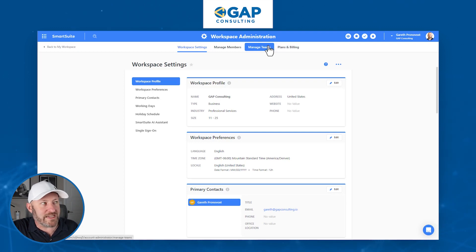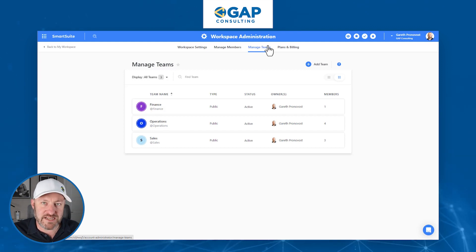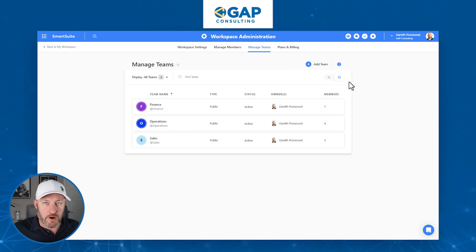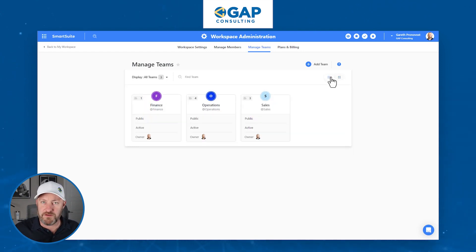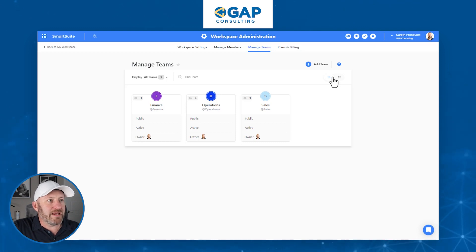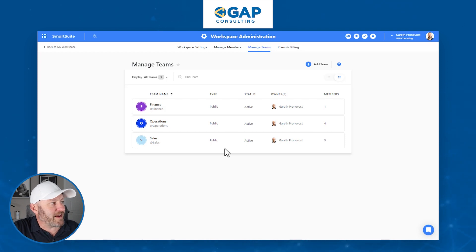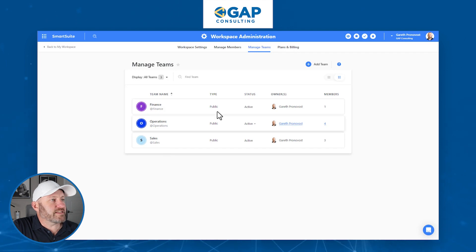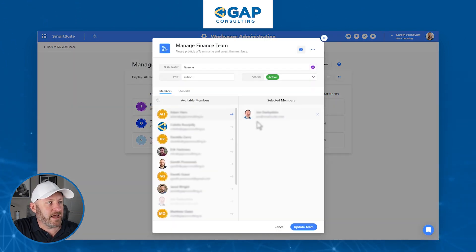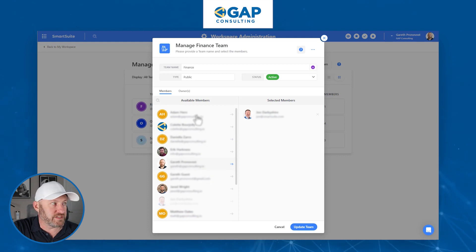The first place I want to draw our attention to is managing teams. We have to have our teams built inside of SmartSuite already. There are two ways you can view this — either in the list as I have right here, or we can look at that grid view from more of a card perspective. In my example I've already built three teams: a finance team, an operations team, and a sales team. If we drop into the first team, finance, we can see that we have one member already assigned, and we have access to everybody else who's available that we can add to the team.